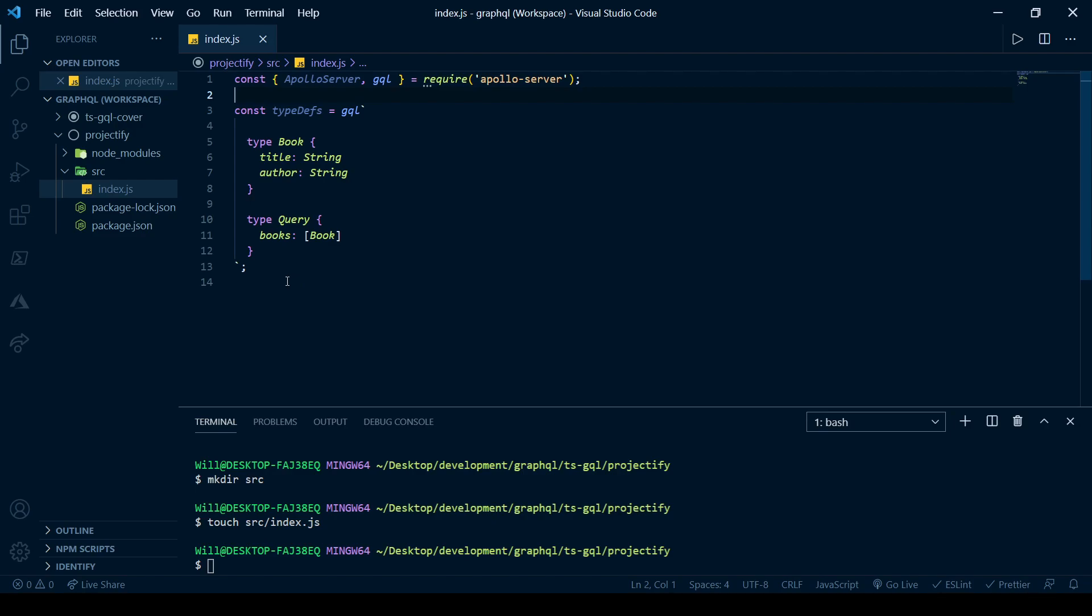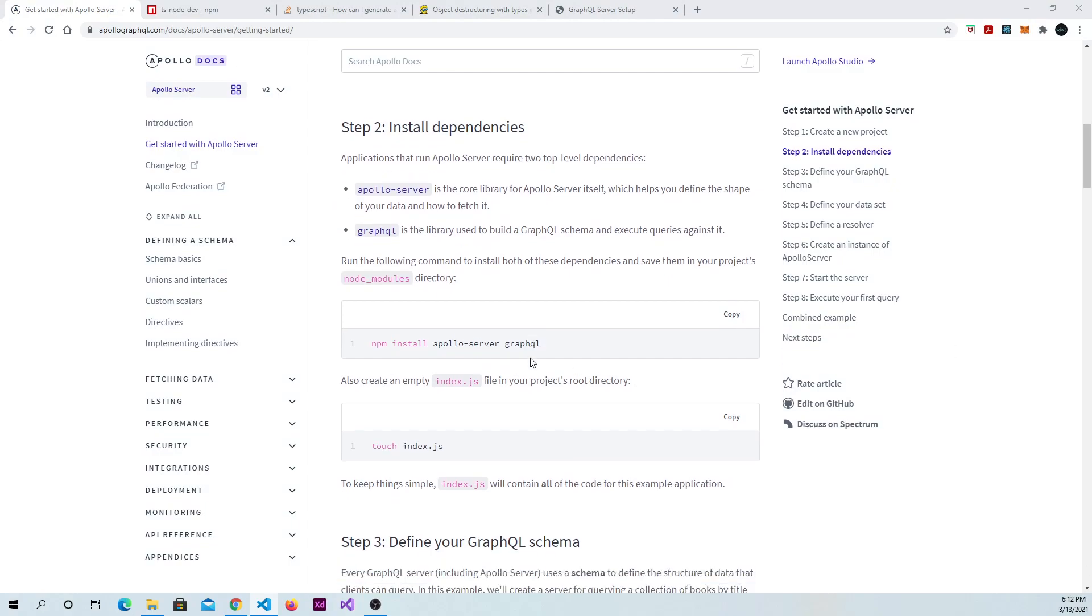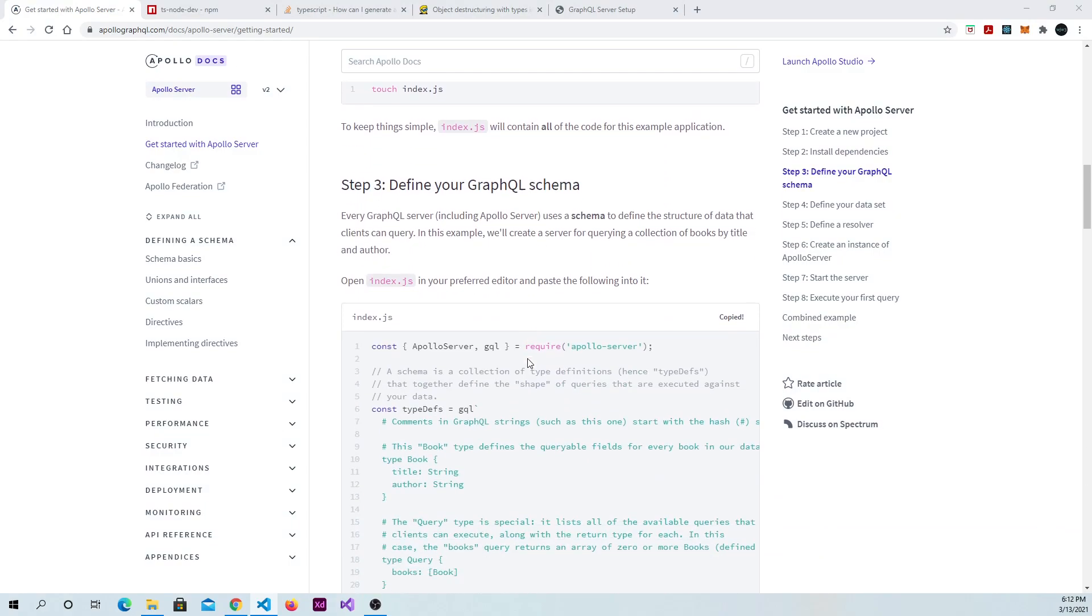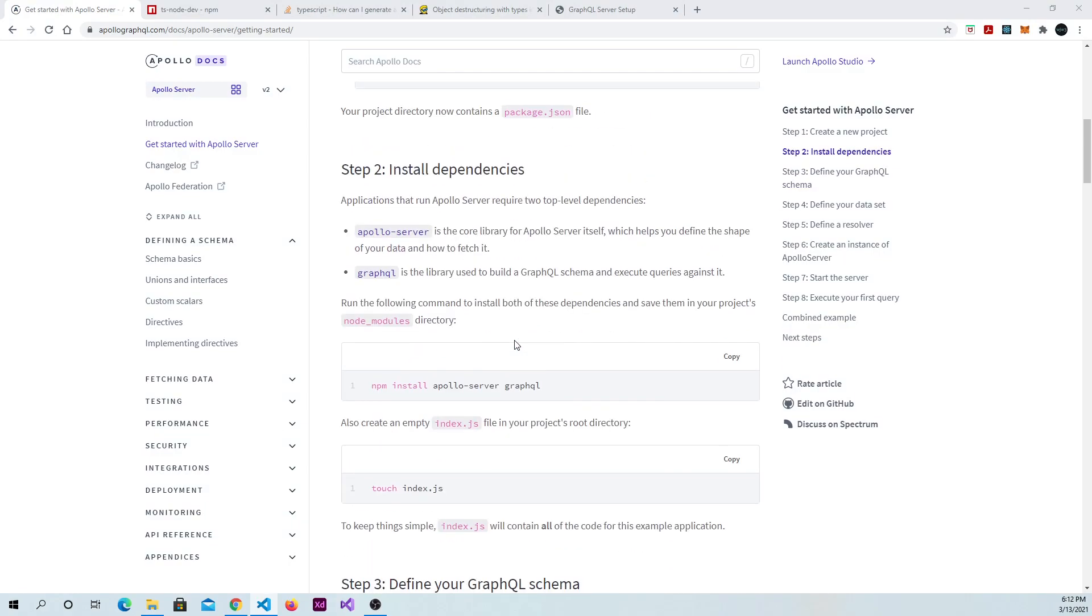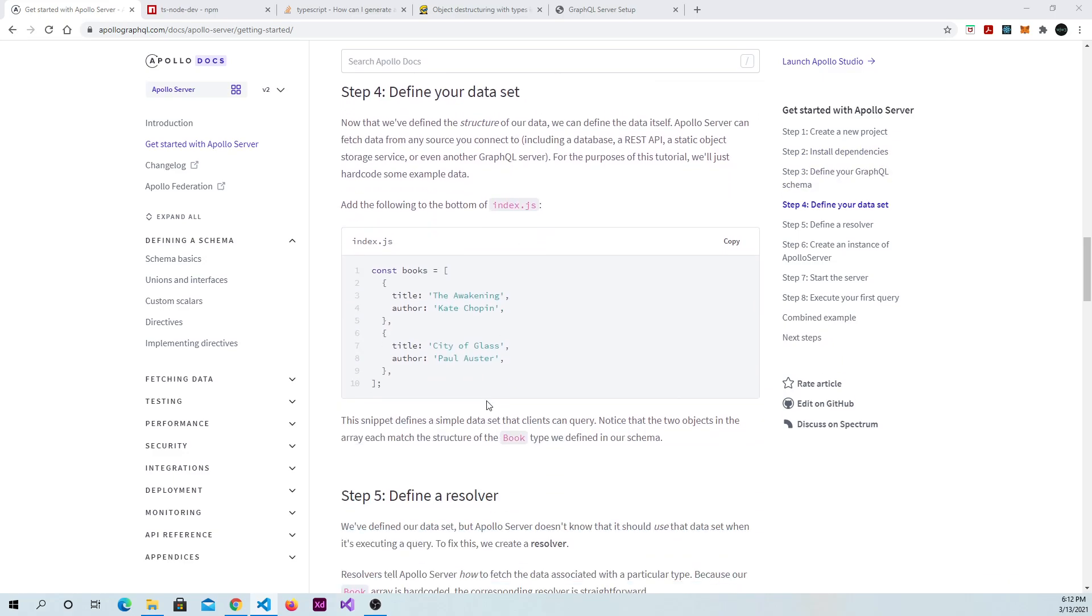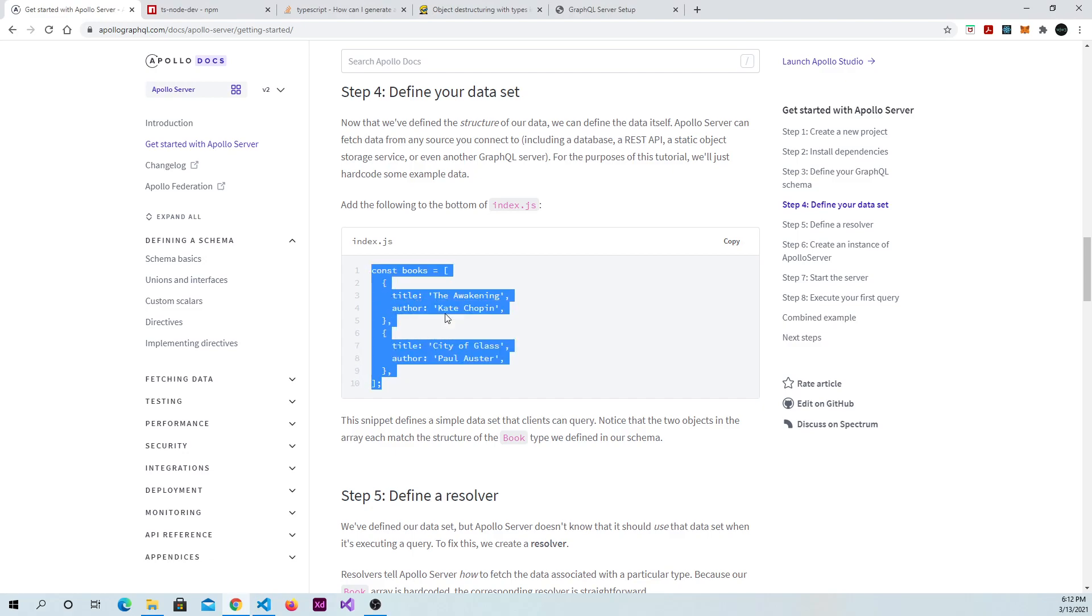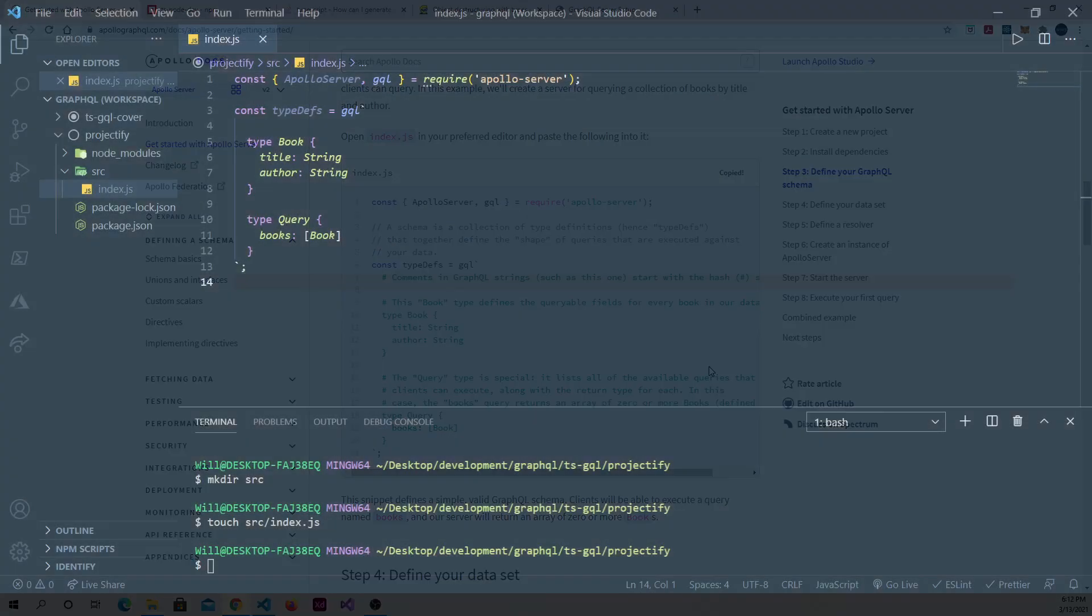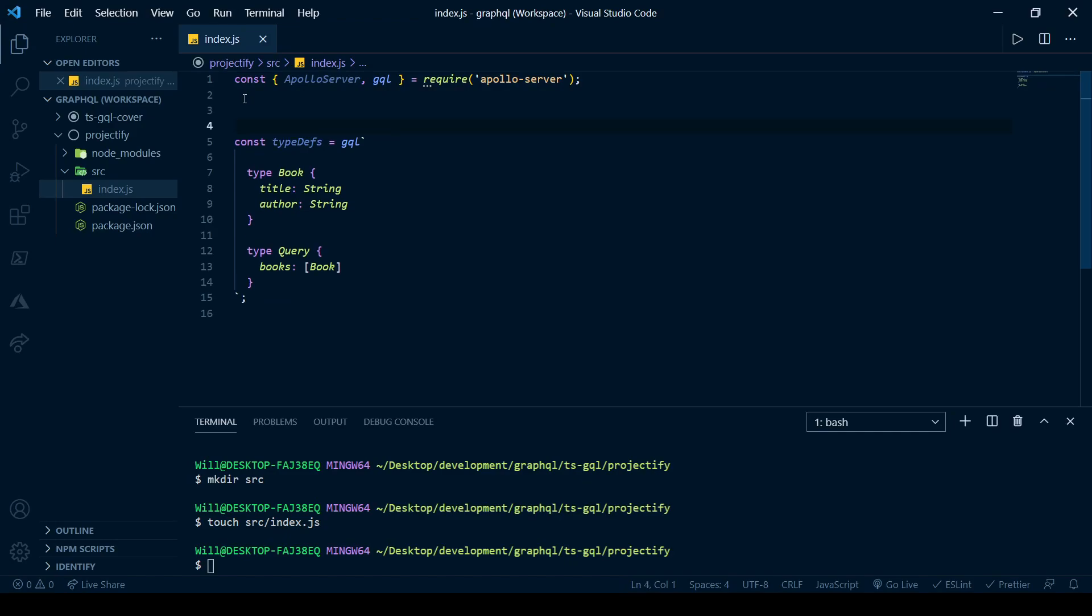So, now let's go back to the Apollo Docs page. And it gives us a little data set to work with. We'll use this as our mock database data.